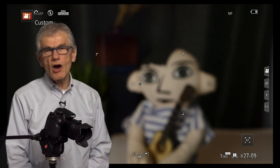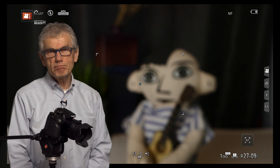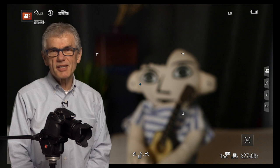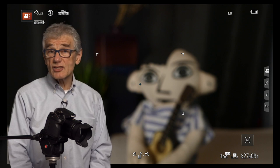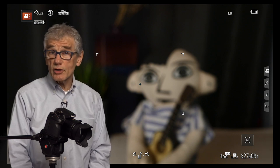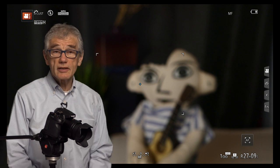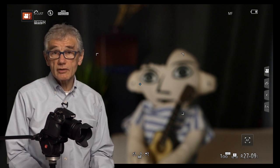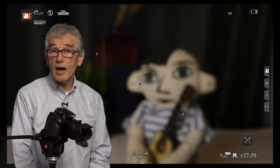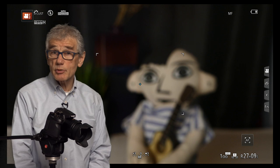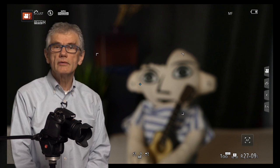Exposure can be complicated, but I'll try and keep it simple. Remember that we're in S, shutter priority mode, as video looks best when shot in the 1/30th to 1/60th range. For now, ISO and aperture are in auto.